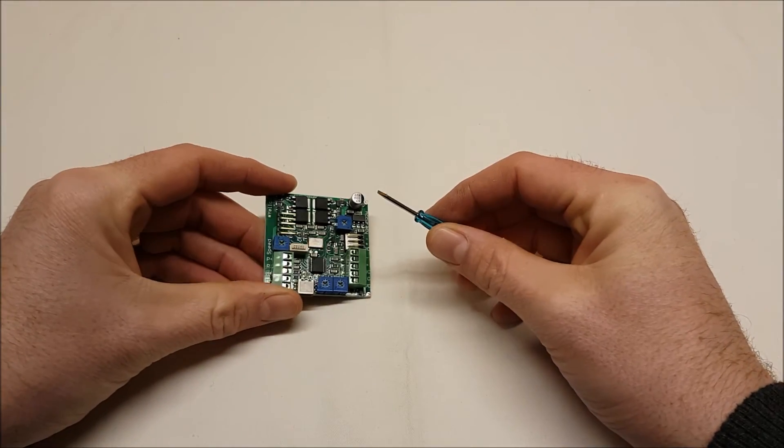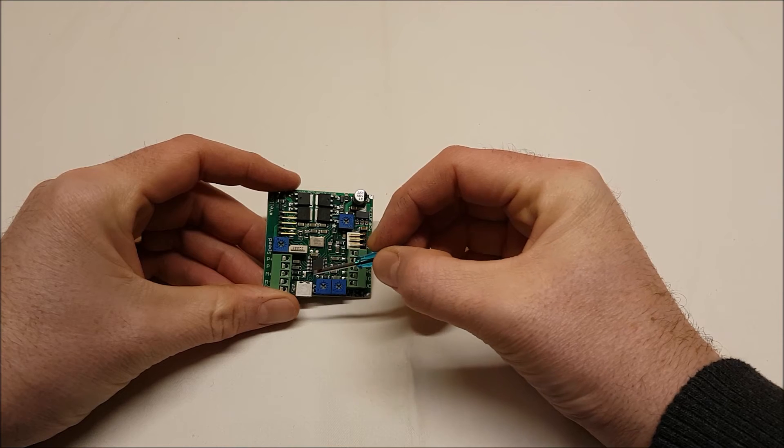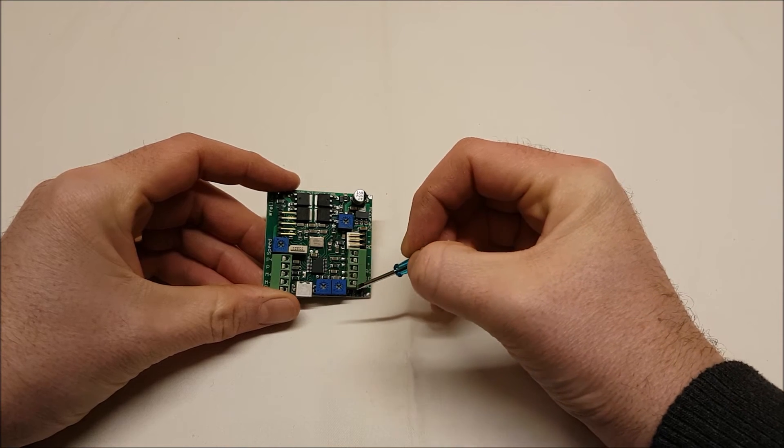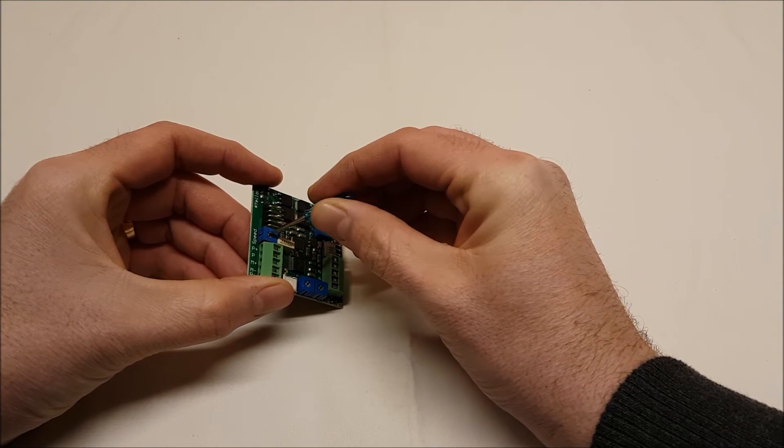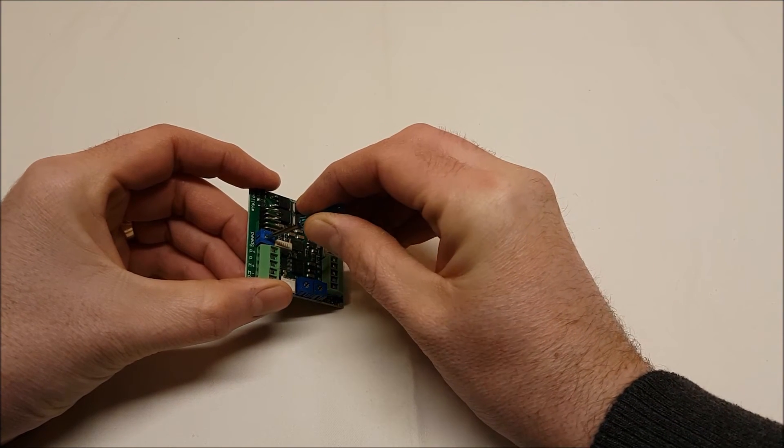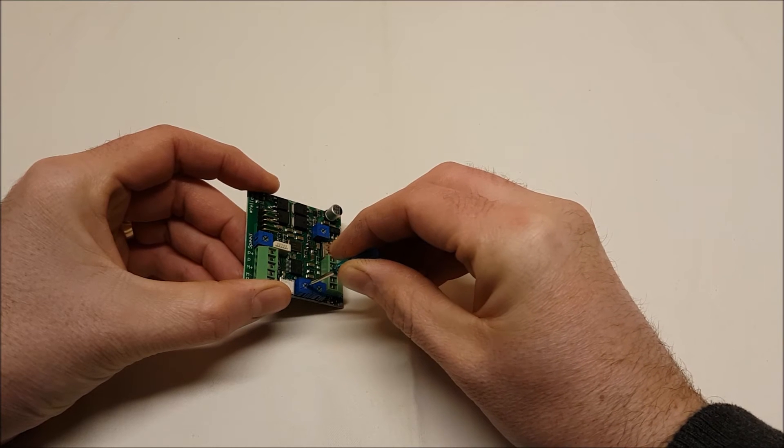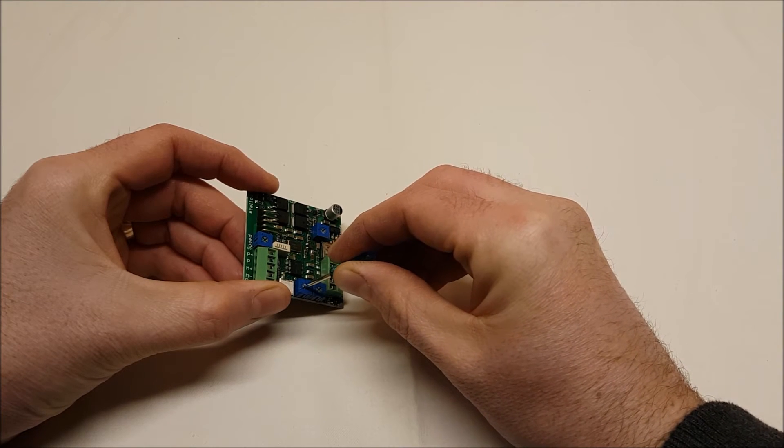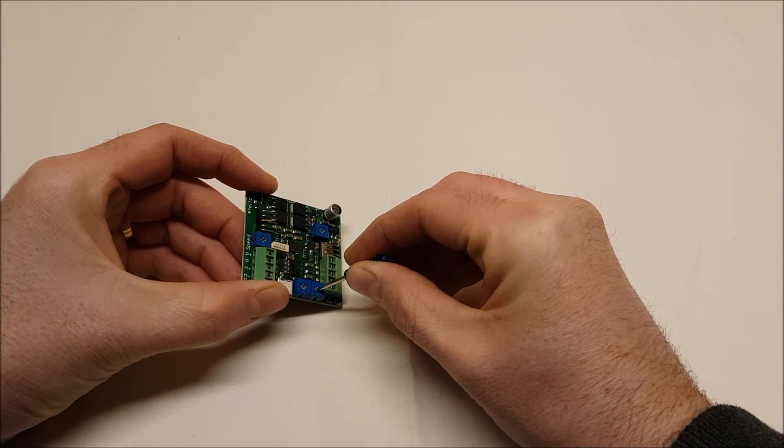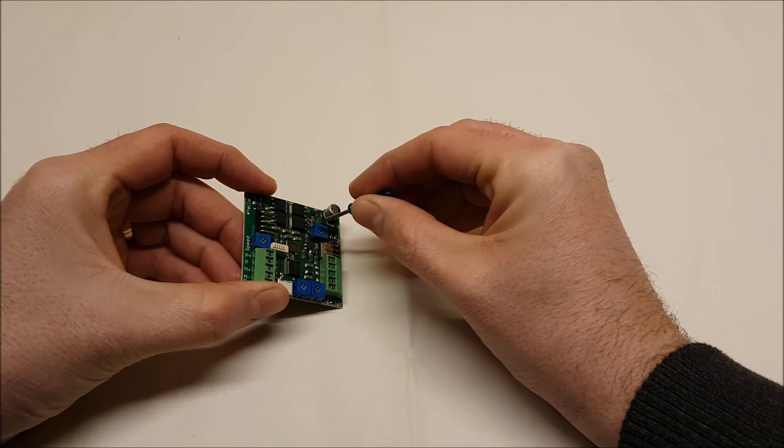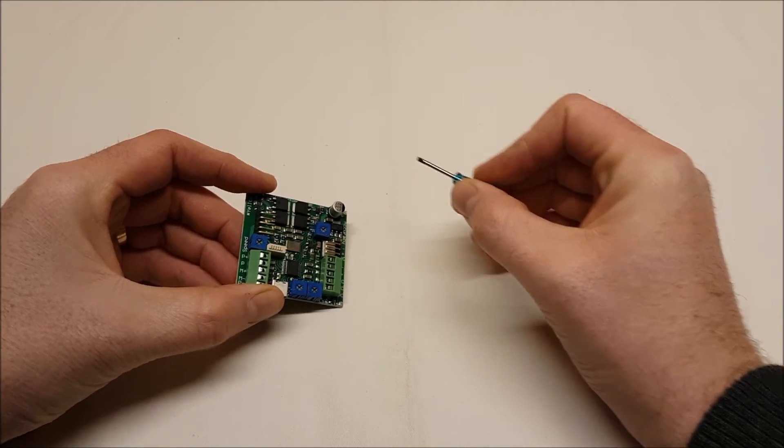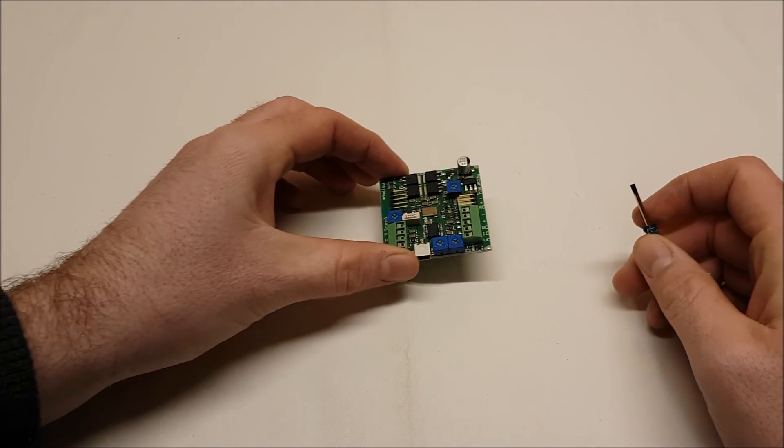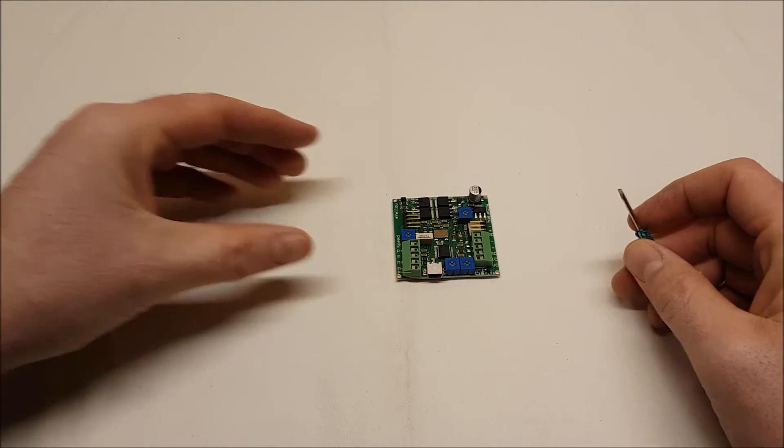Now you've got your board. You see these four blue pots here. The first thing you need to do is rotate them all the way clockwise. What this does is tells the board to load its factory settings when you apply power.